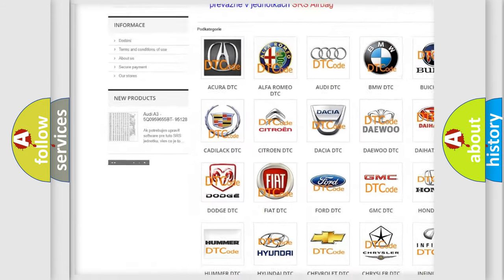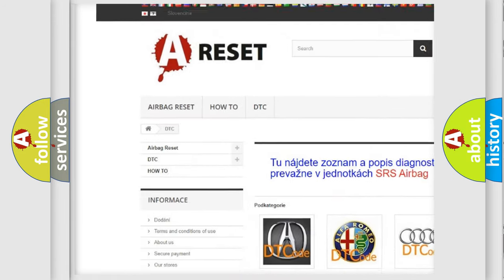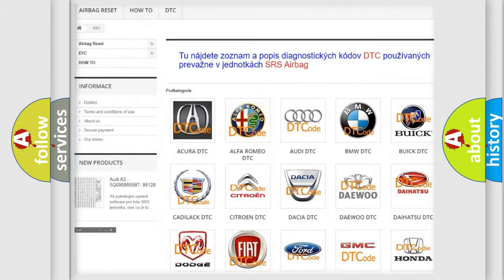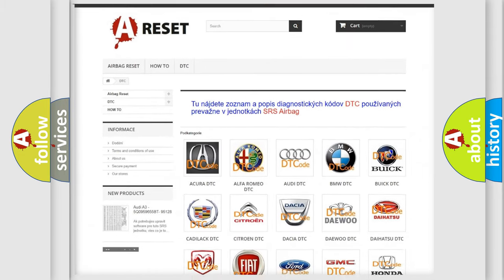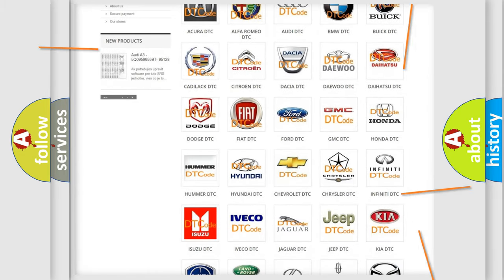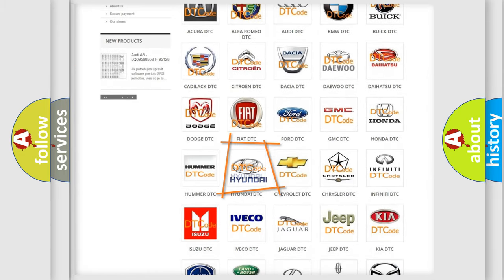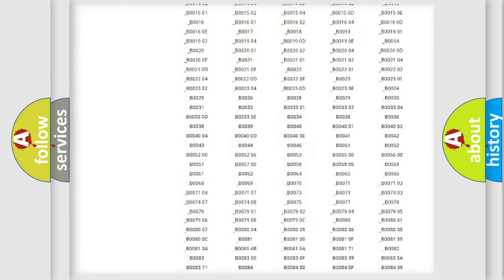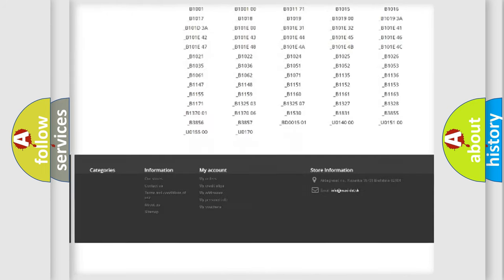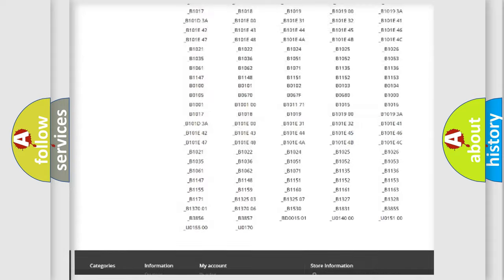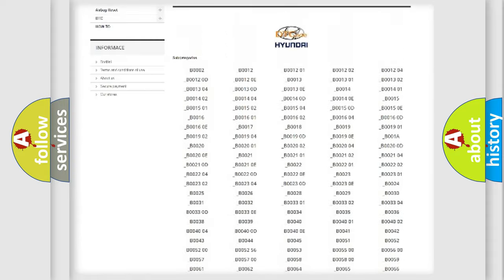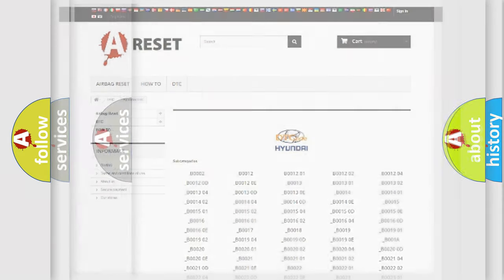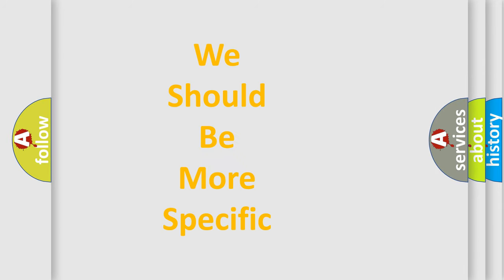Our website airbagreset.sk produces useful videos for you. You do not have to go through the OBD2 protocol anymore to know how to troubleshoot any car breakdown. You will find all the diagnostic codes that can be diagnosed in Hyundai vehicles, and also many other useful things.